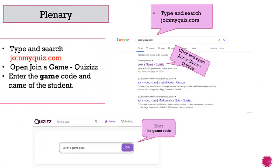Type and search joinmyquiz.com. Open the quiz, enter the game code or the quiz code shared by your teacher, and solve the quiz.